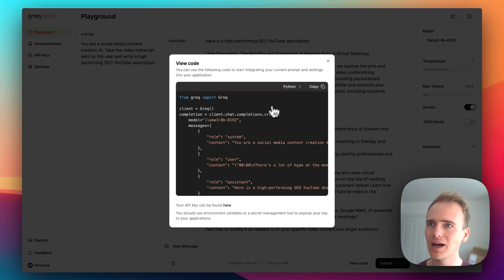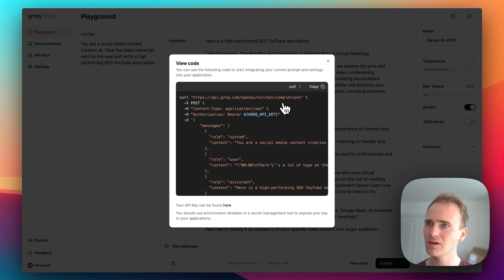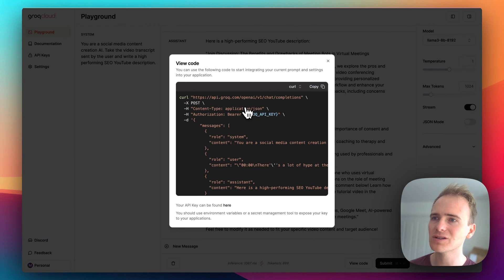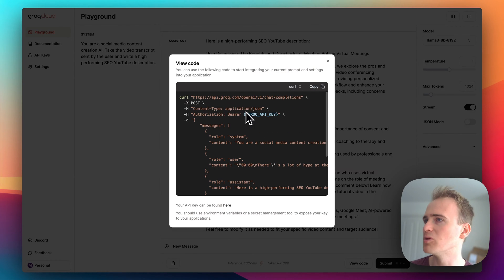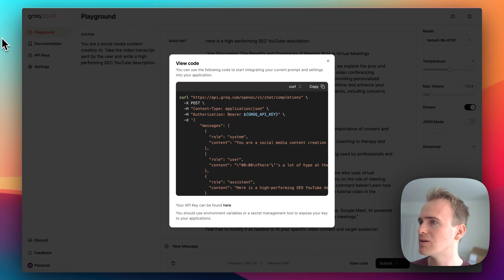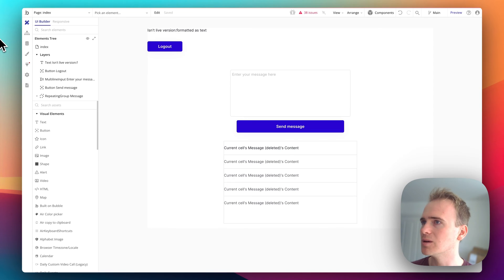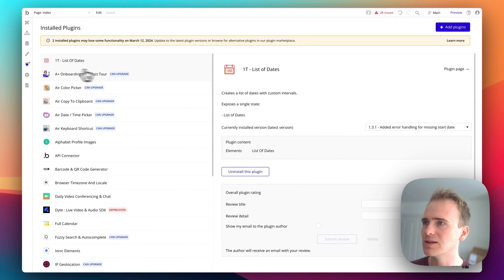So let's go into my bubble app and go into the API connector.